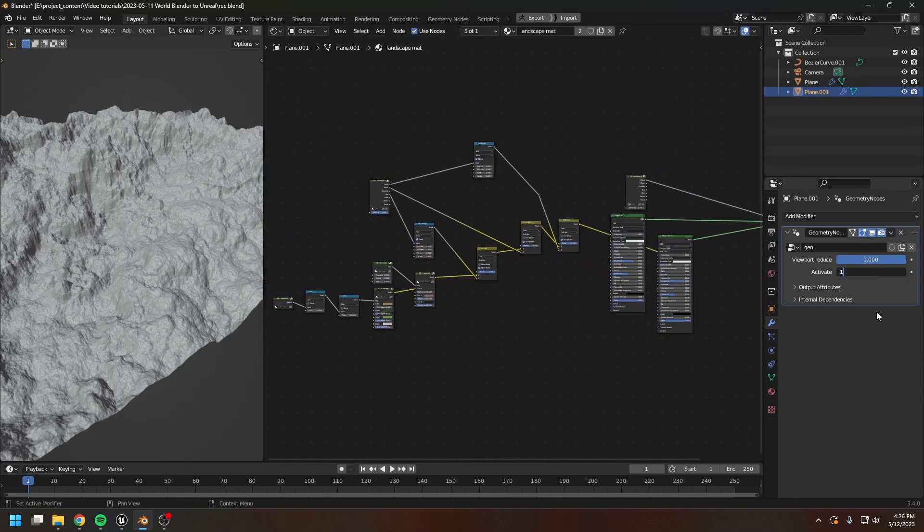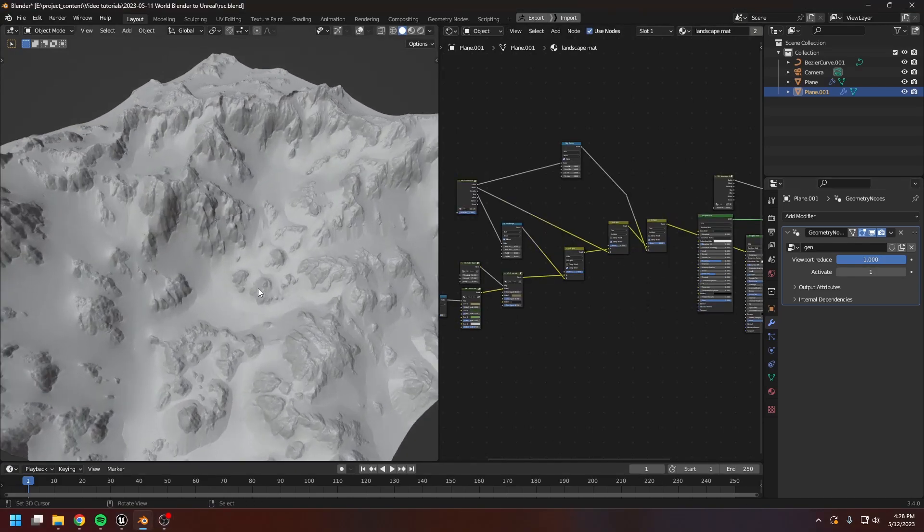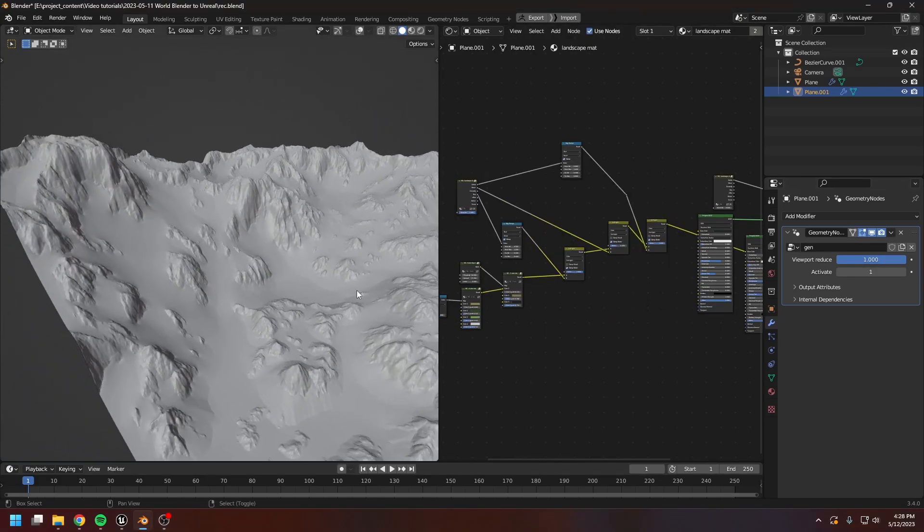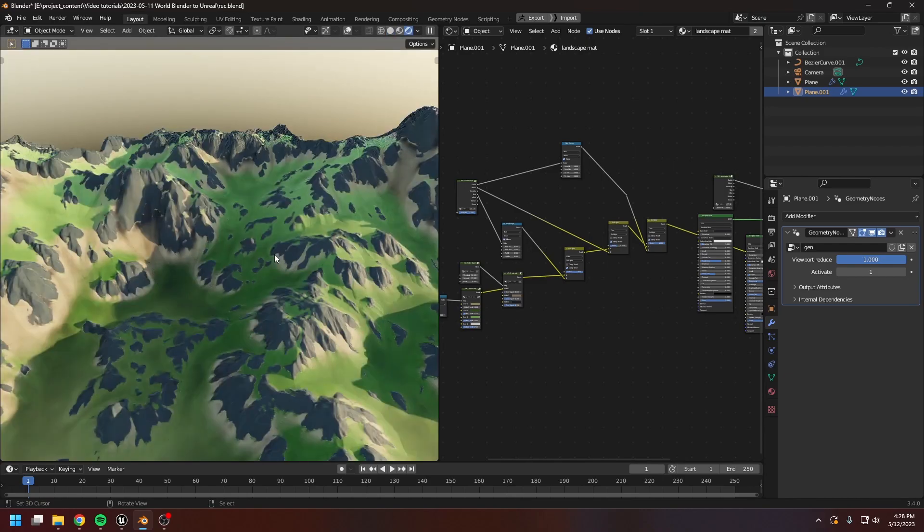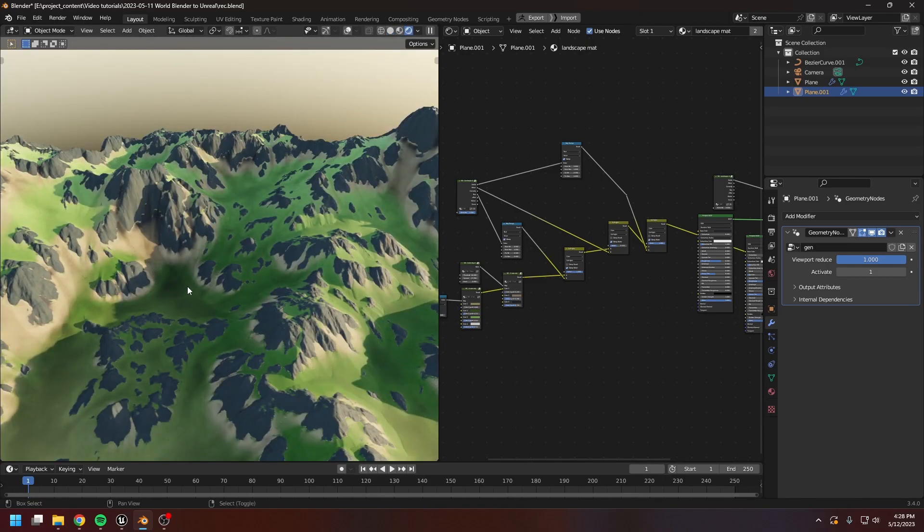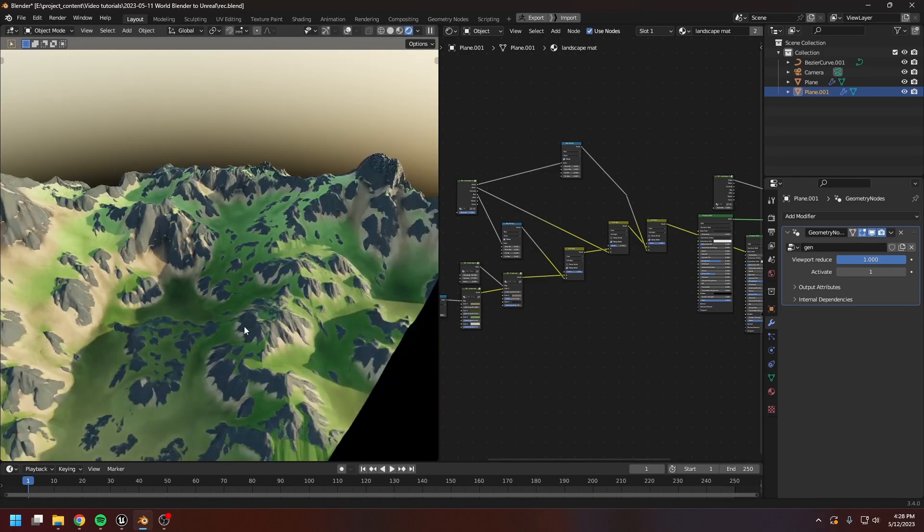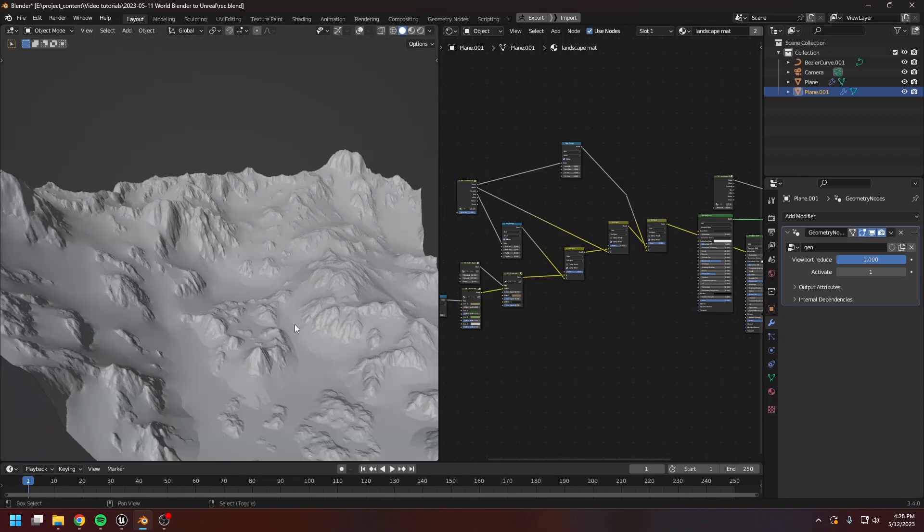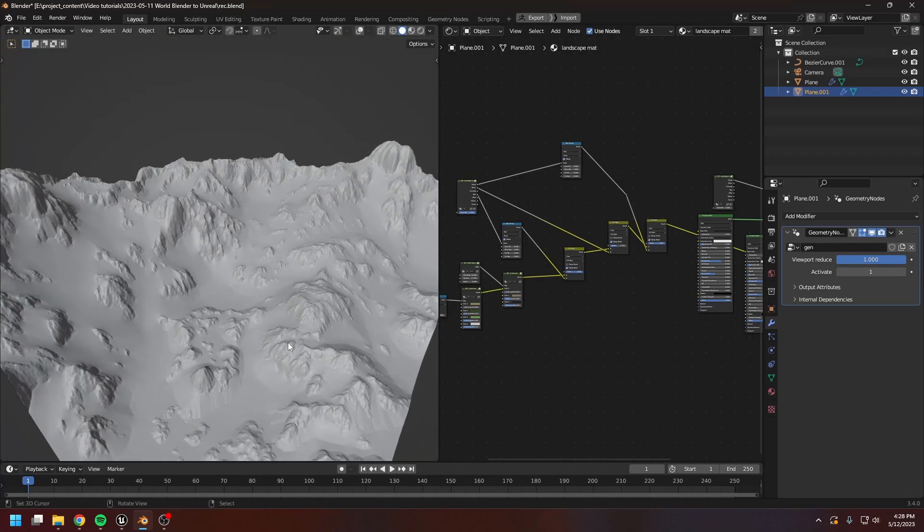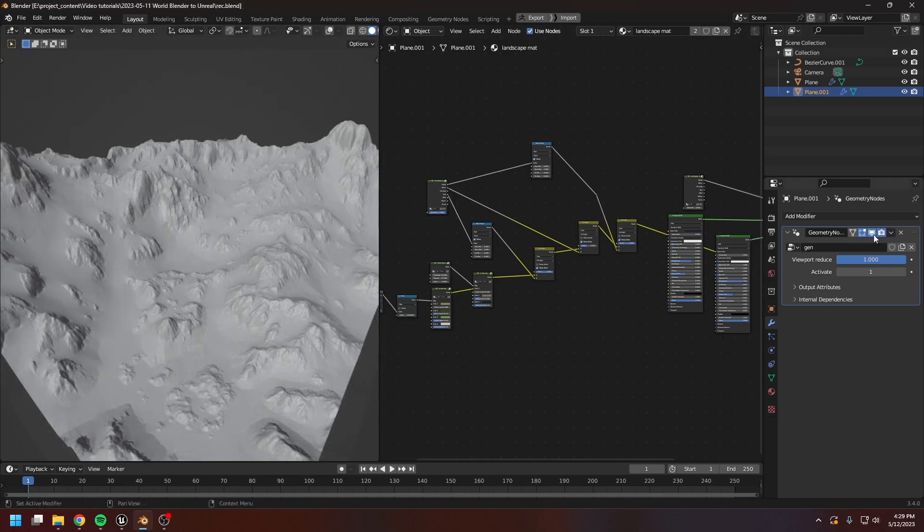Now let's turn on the erosion and see the landscape. And this is the landscape in Blender. This texture is only for visualizing. We're not going to be using this texture in Unreal. And in Unreal, you will have to create a material for the landscape by yourself.